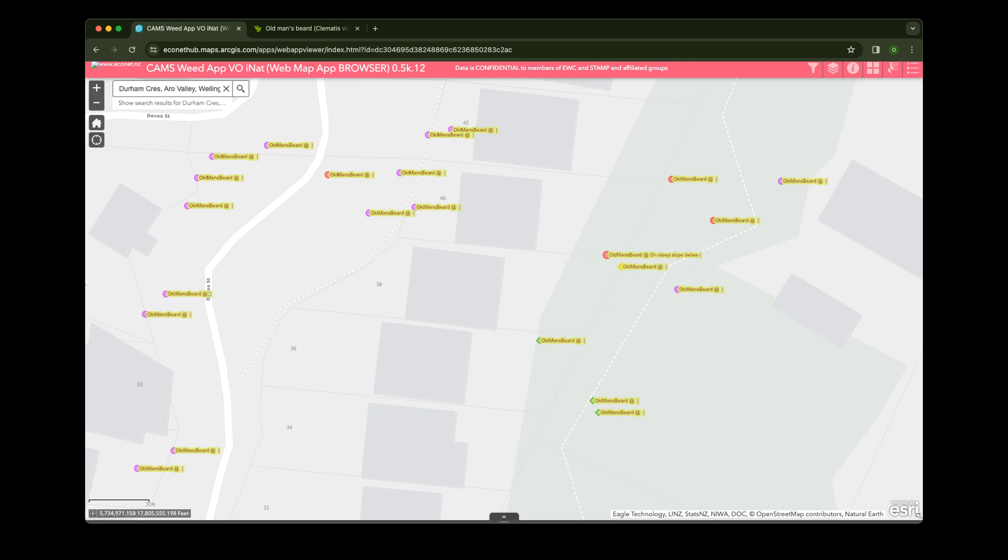With over 3,000 reported Old Man's Beard patches, we can't check them all. We'd love your help to check and update them. This video shows you how to find them and update their status on this map.